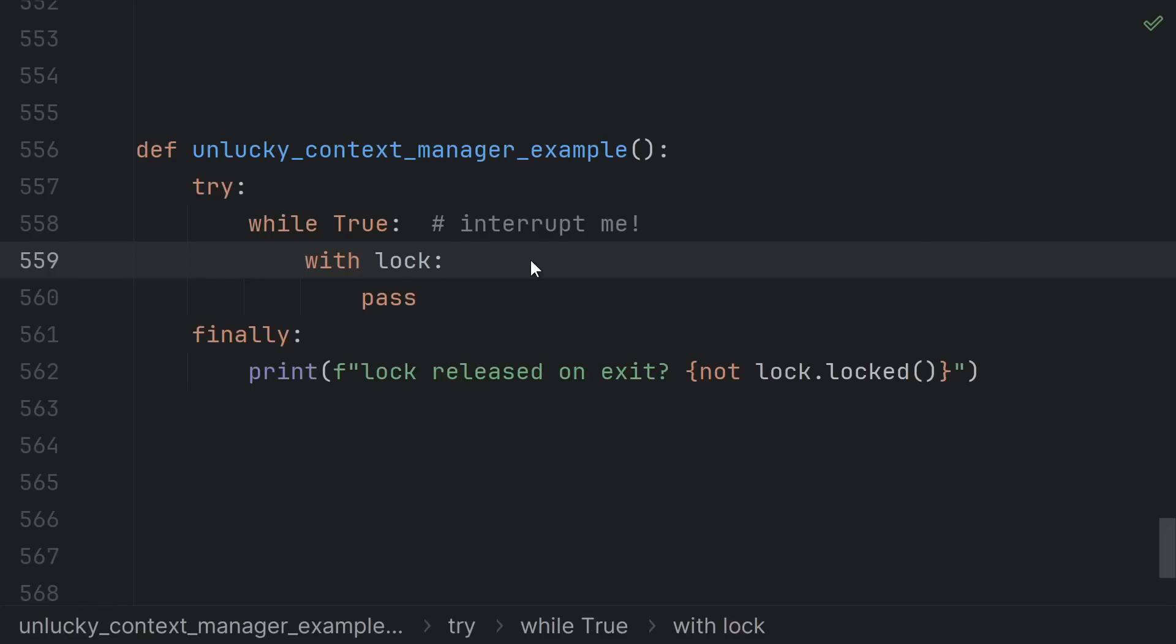This can actually be prevented but not within Python itself. If you write a custom C extension module then you can ensure that your enter and exit functions don't get interrupted which is why things like the built-in lock need to be implemented in C.